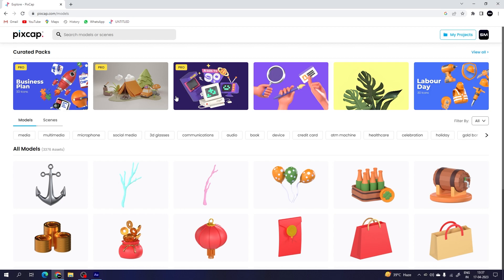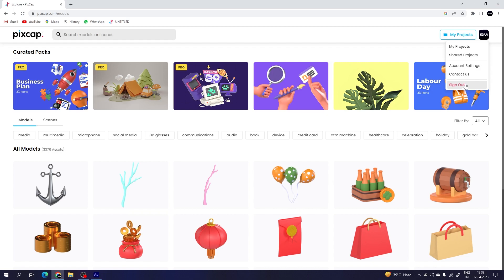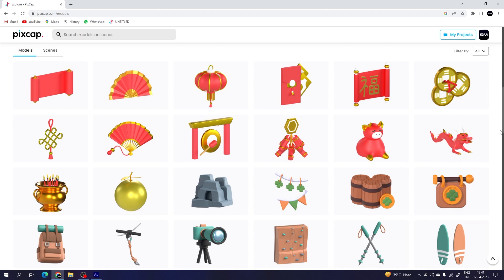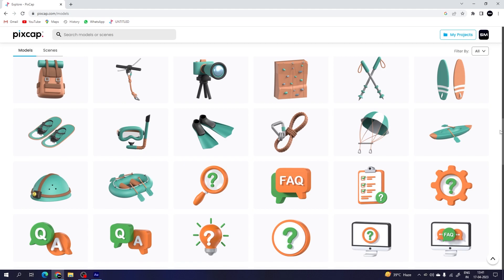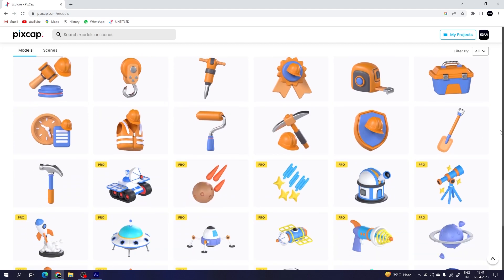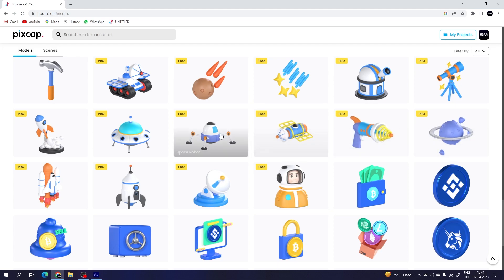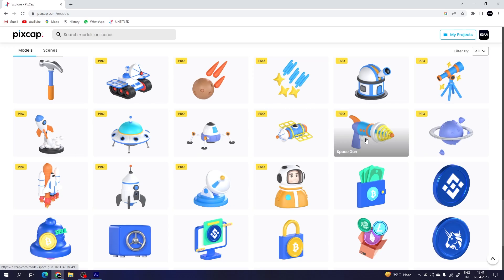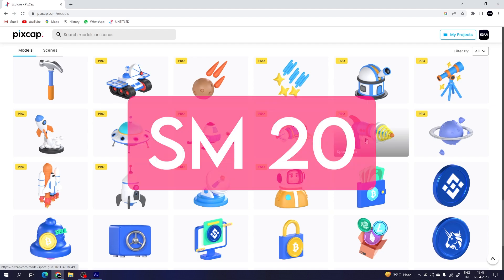This is the Pixcap website and obviously we need a good internet connection to run it smoothly. I've already logged in — this is my account, and you can manage your account from here. We have so many different types of 3D elements or 3D assets; I think 50 to 60 percent of the elements are absolutely free, but there are some pro elements as well — they have a pro icon on them. If you want to use those pro elements you have to upgrade your free account to a pro account. Just go to the link in the description and use the promo code SM20 to get a 20% discount.